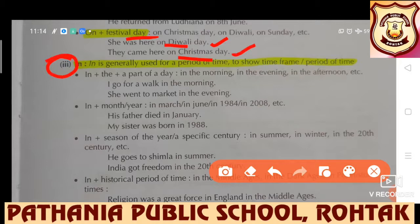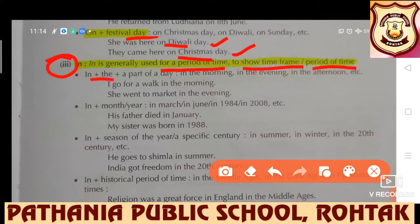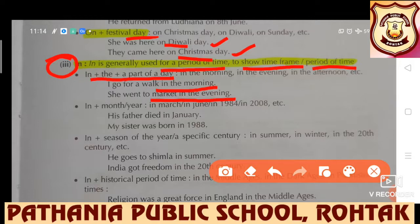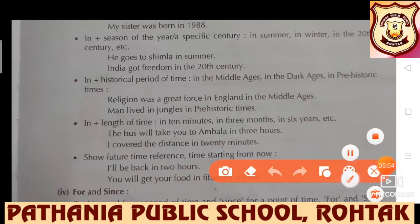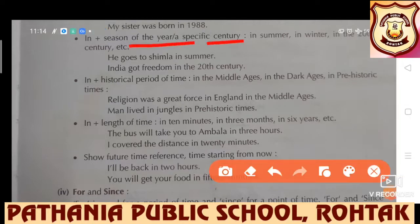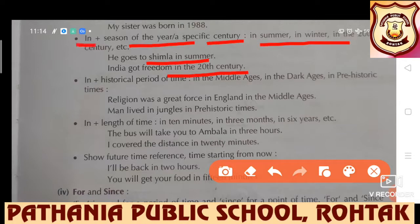Next, we have 'in.' In is generally used for a period of time — to show a time frame or period of time. In the plus part of a day: in the morning, in the evening, in the afternoon. 'I go for a walk in the morning.' 'She went to market in the evening.' In plus month or year: 'His father died in January.' 'My sister was born in 1988.' In is also used with seasons of the year or a specific century: in summer, in winter, in the 20th century. 'He goes to Shimla in summer.' 'India got freedom in the 20th century.'